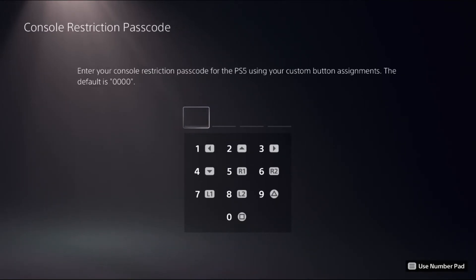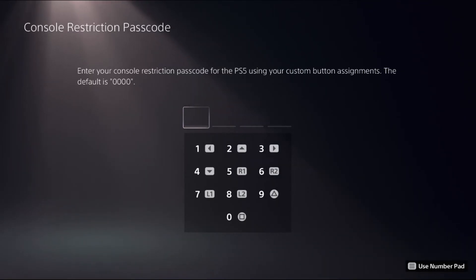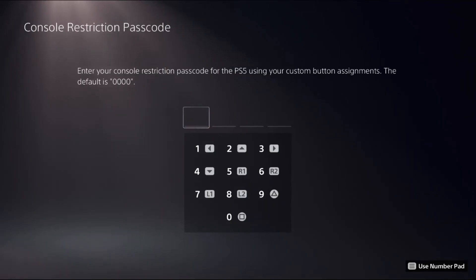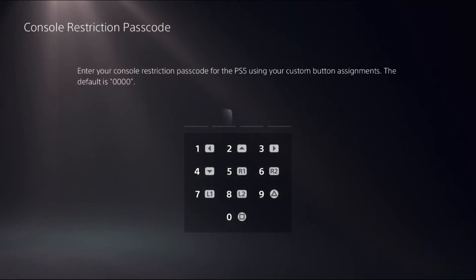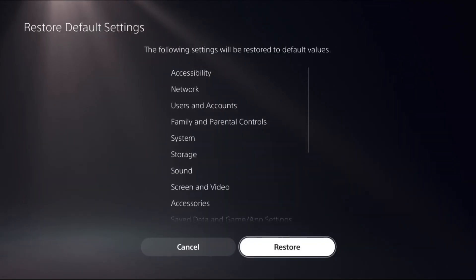For the PS5 using your custom button assignments, the default password is 0000. Now we need to press the square button from our controller four times—one, two, three, four—and there we go.